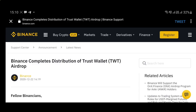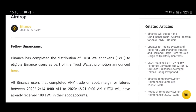This is a quick video about the recent airdrop of TWT (Trust Wallet tokens) on Binance. If you are a Binance exchange user, chances are you might have received a TWT token on your Binance spot account. All Binance users that completed any trade on spot, margin, or futures between 14th December 2020 and 21st December 2020 UTC time are eligible.